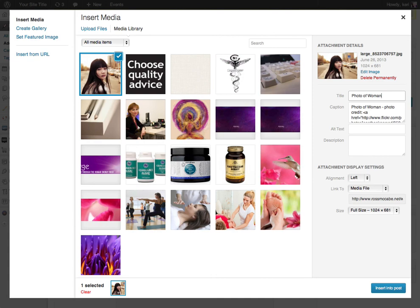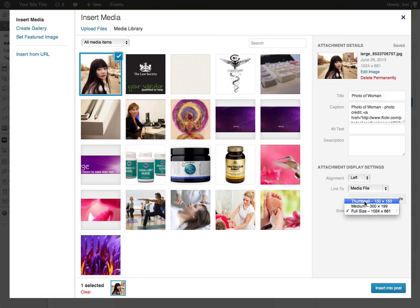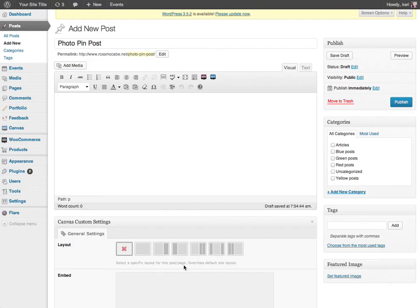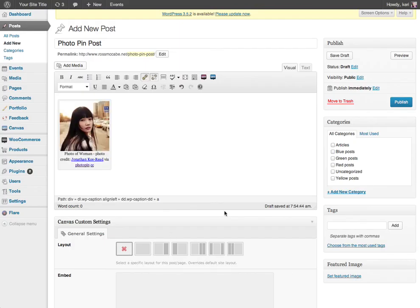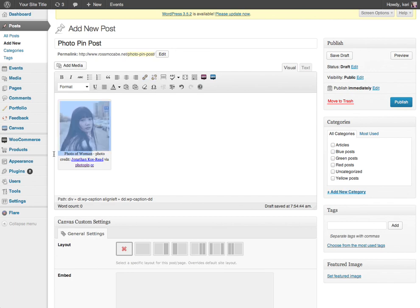And then I'm going to insert it as a thumbnail into my post. So there we have it. Now you can see I've got a caption, I've got my title that I put in there, 'photo of woman,' and then the photo credit, Jonathan Coz, and it's via Photo Pin CC and it's got all the links in there ready to go.